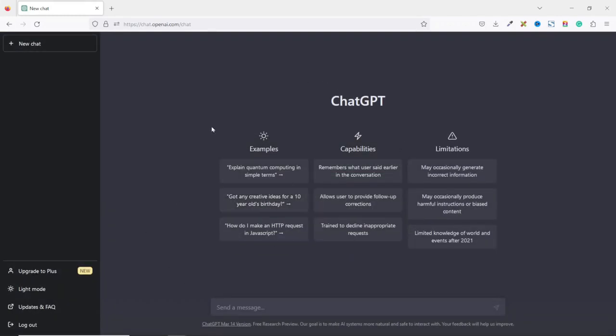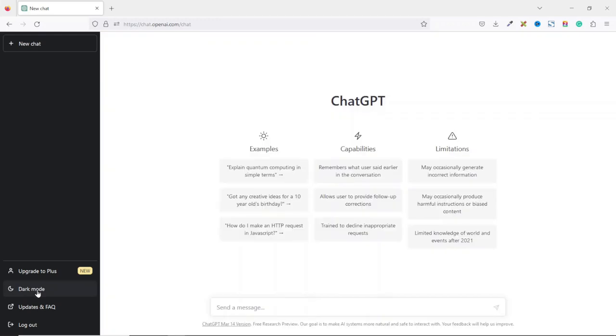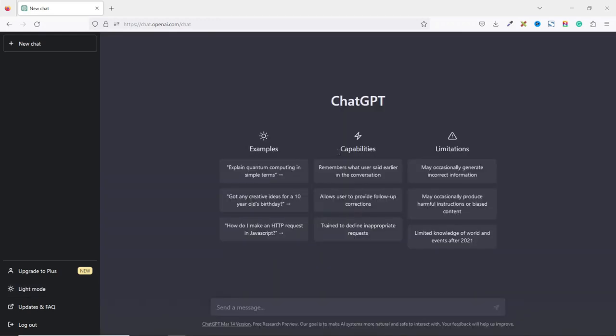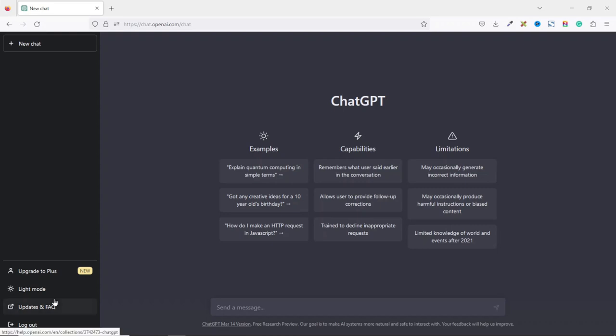At the moment, we are using the dark mode. You can switch it to light mode and you can switch it back to the dark mode. And I think the dark mode is cool. You can also get updates and frequently asked questions about ChatGPT. And finally, you can go ahead and log out from here.